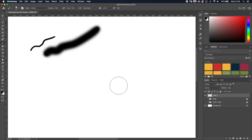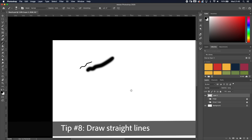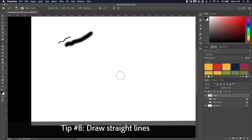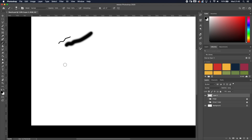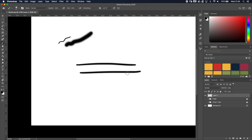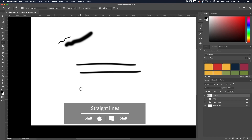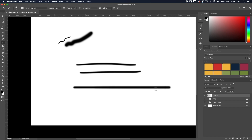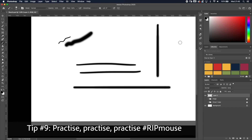Tip number eight: drawing straight lines. It can be tricky to draw a straight line freehand with a tablet. An easy way is to hold Shift — click where you want to start, hold Shift, then click or drag to the endpoint, and you'll get a perfectly straight line horizontally, vertically, or at an angle.